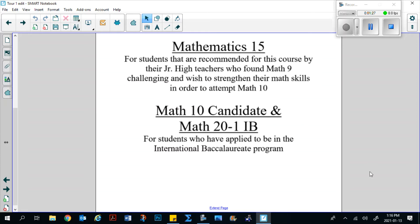If you have taken Math 10 Common previously at a different school and wish to go into the IB program, we still suggest that you take the Math 10 Candidate course. However, we do offer a challenge exam — you would need to contact the IB coordinator and let them know that you have taken Math 10 Common and wish to challenge the Math 10 Candidate course. An exam date will be given to you at the start of the school year, and you must achieve a standard of excellence on that challenge exam in order to skip Math 10 Candidate and move straight into Math 20-1 IB in the second semester. This is only for students who have taken Math 10 Common previously.